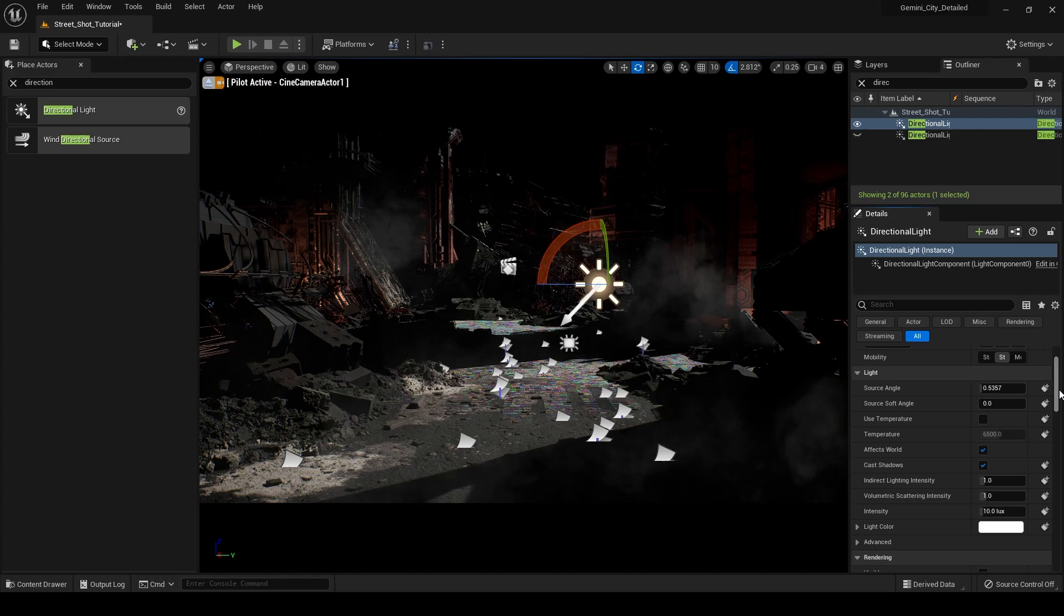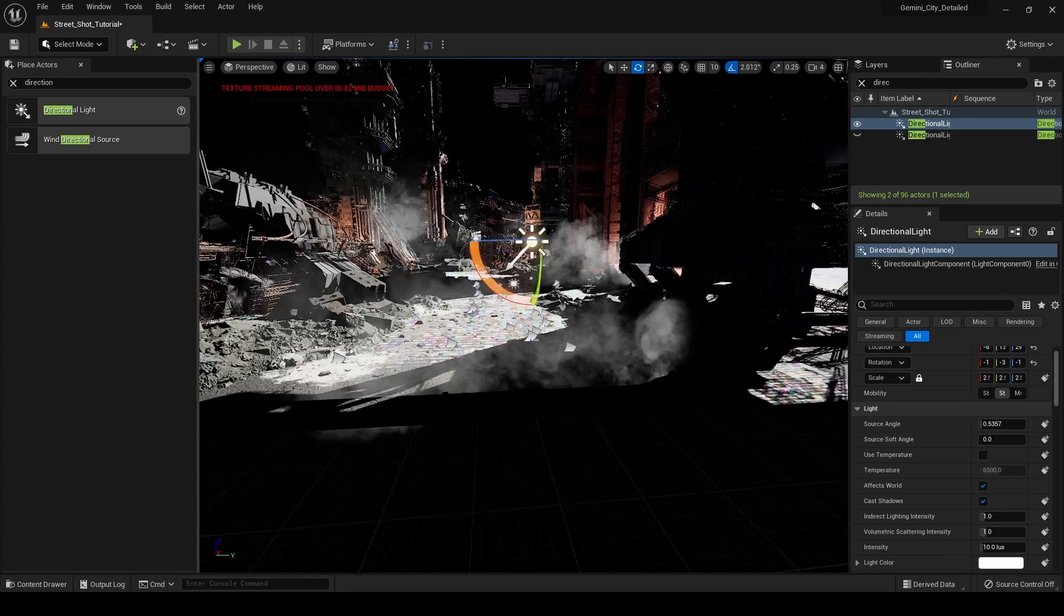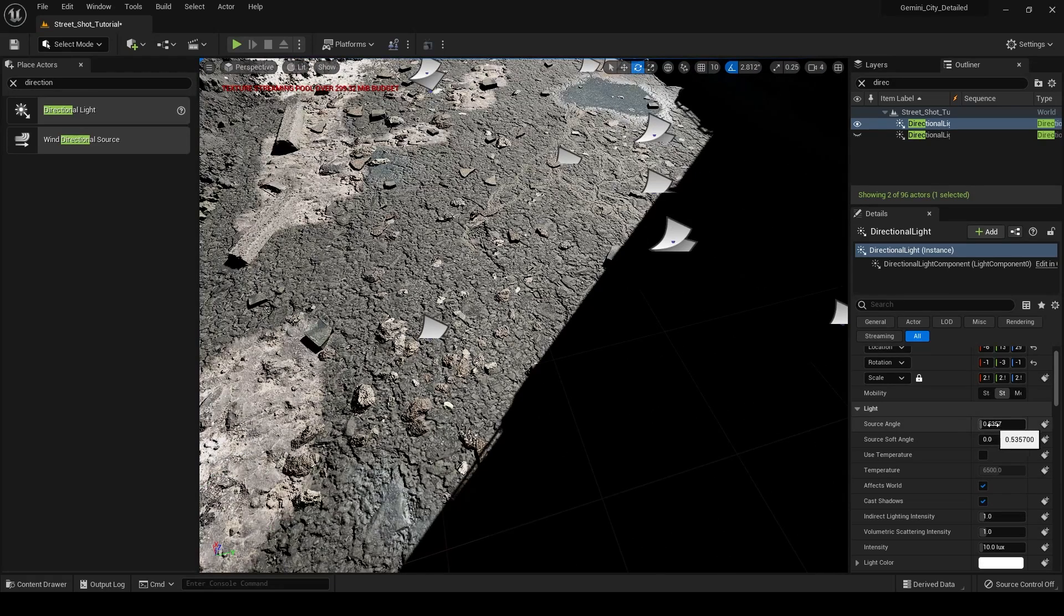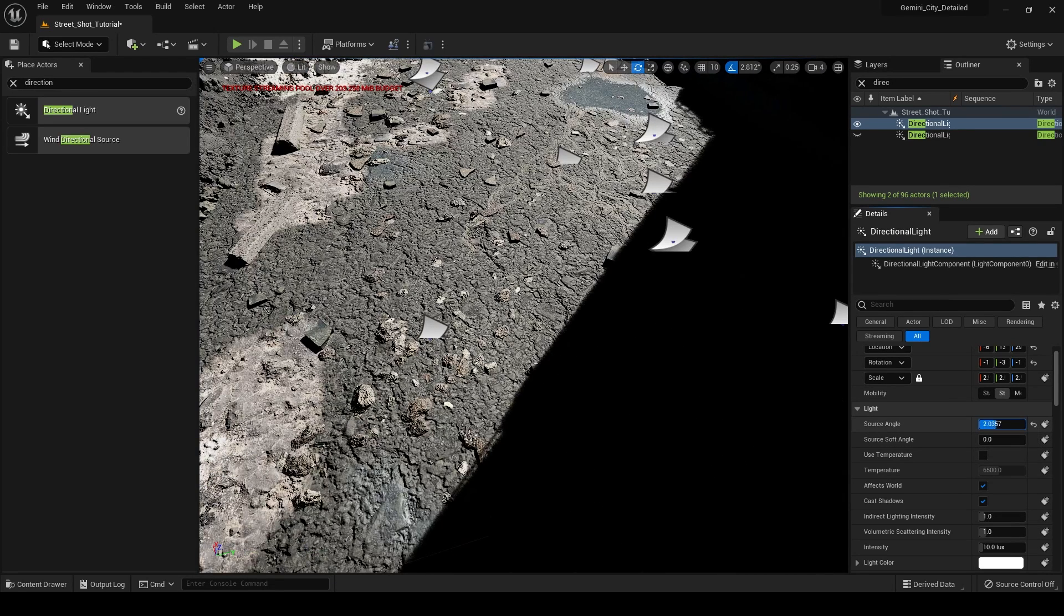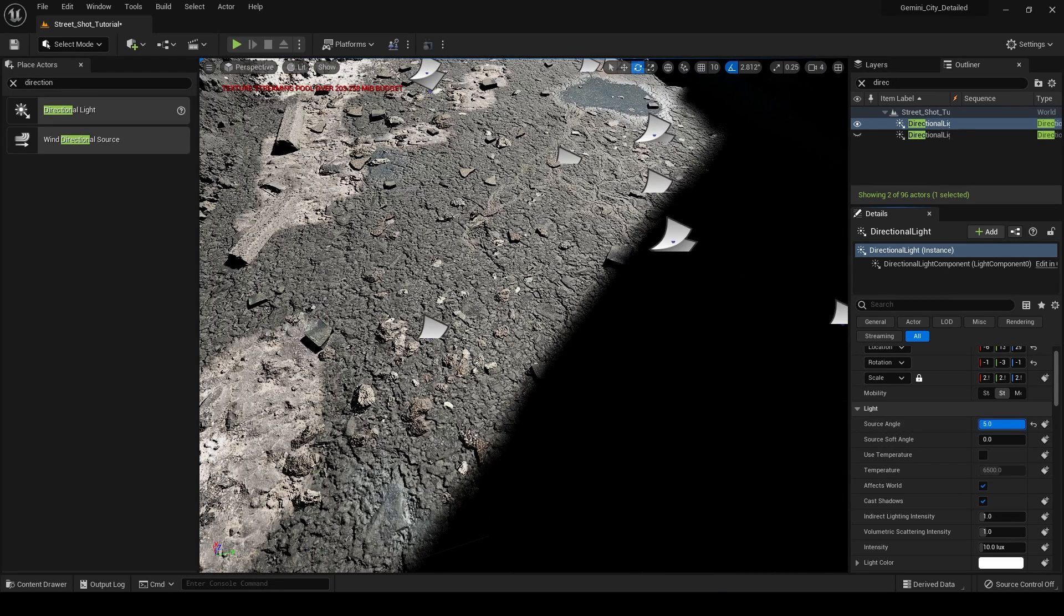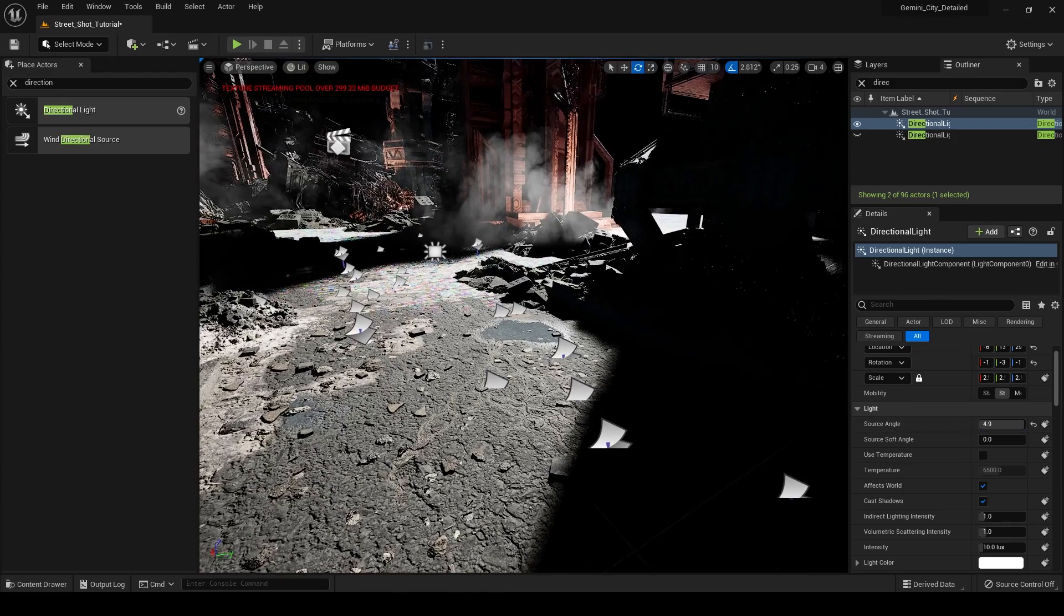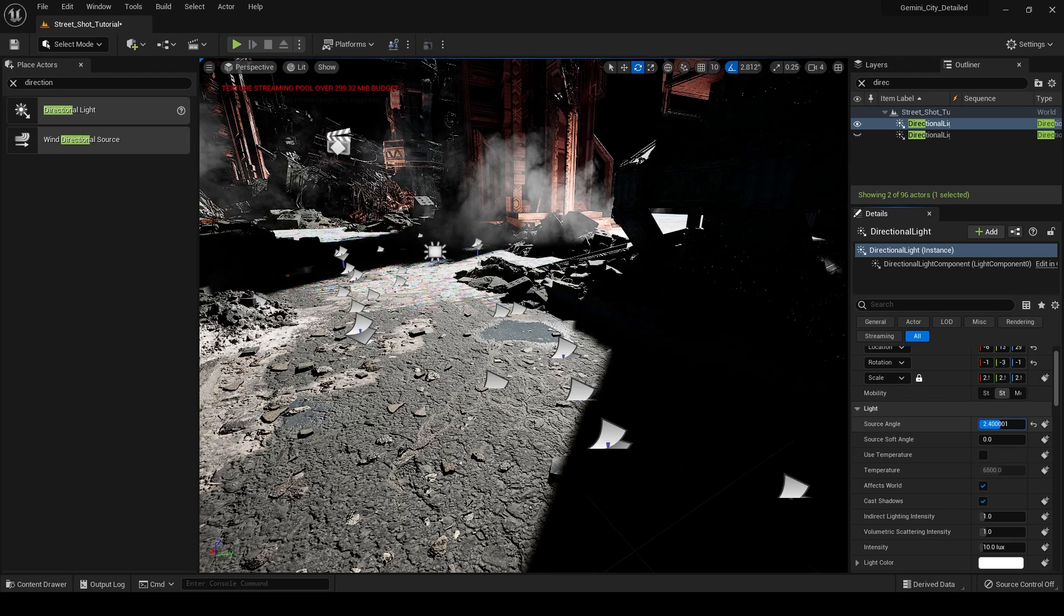So if I go in here, this is a really hard edge. And what we can do to modify that is we can change this source angle. And that's basically just going to increase the softness of your shadows. And so if I turn that up a little bit, you can see what's happening there. I'm going to leave this somewhere around two and a half. We have our intensity. I might just crank this up to like 13.